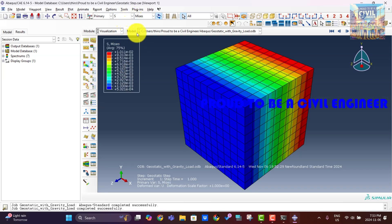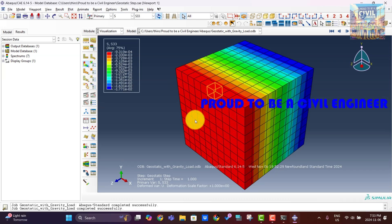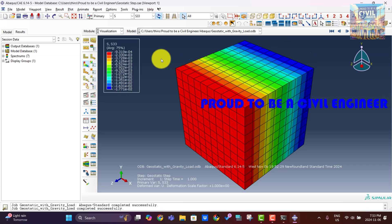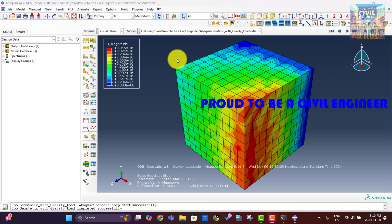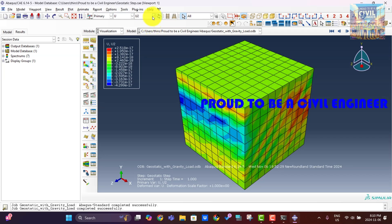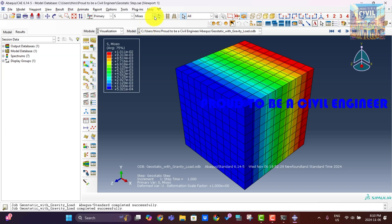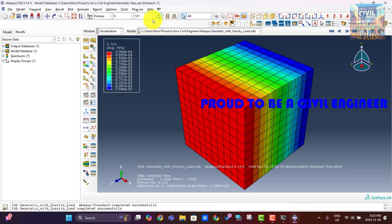Large displacements may indicate issues with boundary conditions or over-constrained areas that need adjustment. Evaluate the vertical stress distribution, S33, within the model — it should increase with depth due to gravity, reflecting realistic geostatic stress. Compare this stress with expected values based on soil density and depth to validate correctness. Check the lateral stress distribution, S11 and S22, especially if a specific K-naught value — the at-rest earth pressure coefficient — was applied. The ratio of horizontal to vertical stress should match the expected K-naught value if accurately represented.